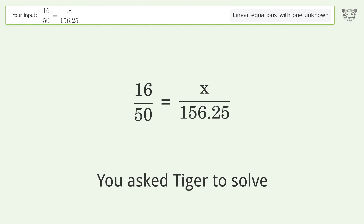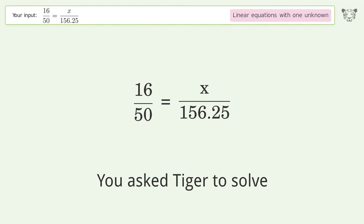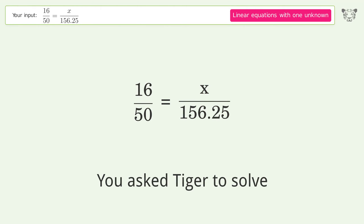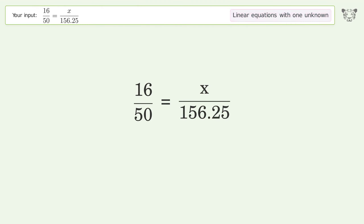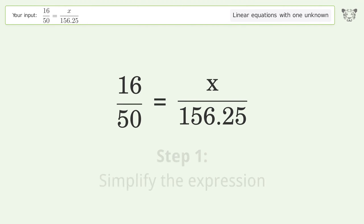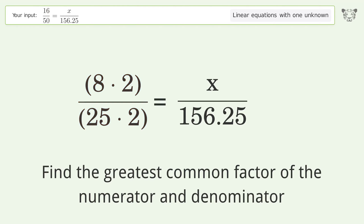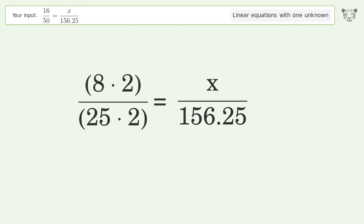Tiger is asked to solve a linear equation with one unknown. The final result is x equals 50. Let's solve it step by step: simplify the expression, find the greatest common factor of the numerator and denominator, then factor out and cancel the greatest common factor.